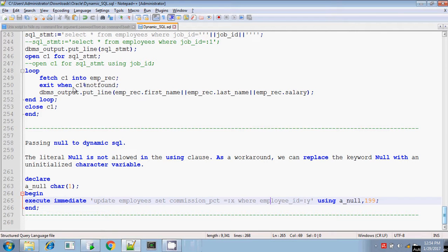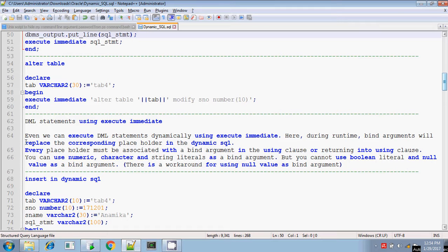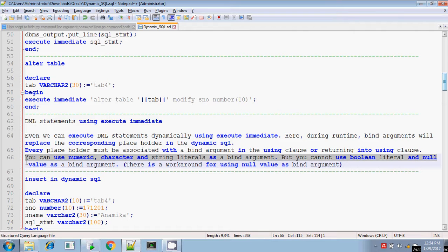Hey, this is Tita. Today I will explain how you can pass the null value to the bind argument. In the previous session, I told you that you can pass only numeric, character, or string literals in the placeholder value for the corresponding bind argument, but you cannot pass boolean values or null values in the placeholder for the corresponding bind argument. However, there is a workaround for passing the null value to the bind argument.